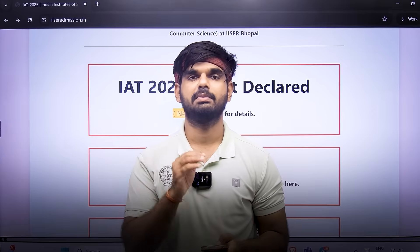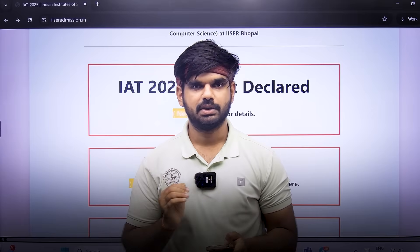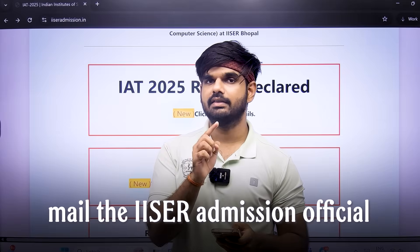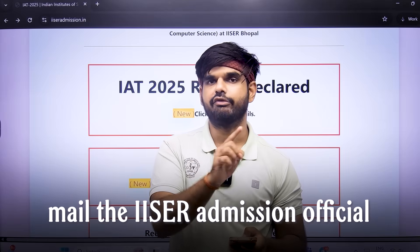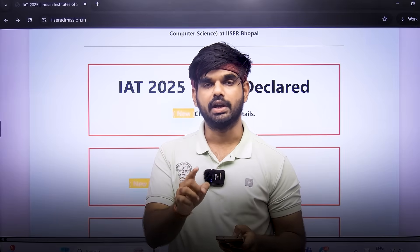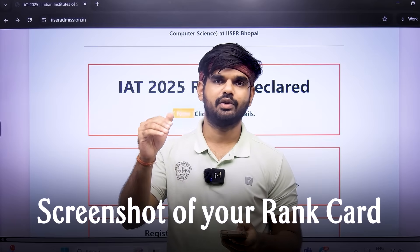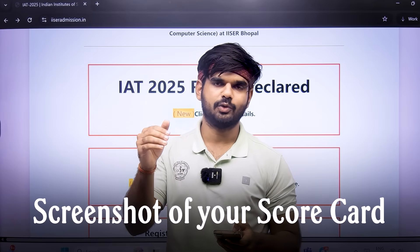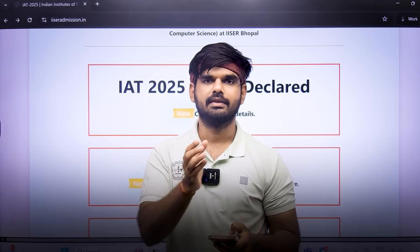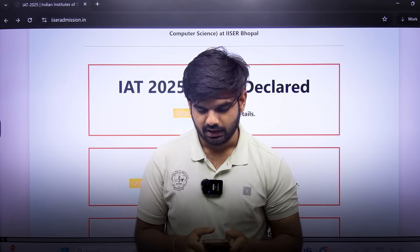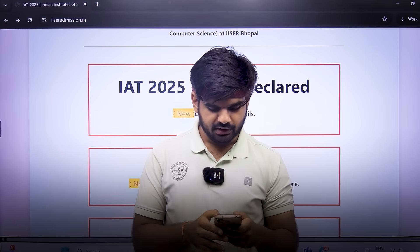The second question is regarding the PWD category rank. This is an issue for many people. What you can do is mail the IISER admissions office regarding this issue, attach screenshots of your rank card and scorecard, send it to them, ask for clarifications, and see what happens.